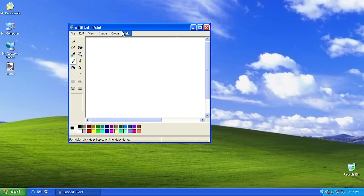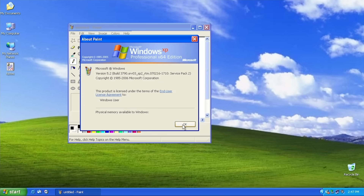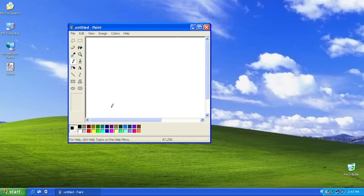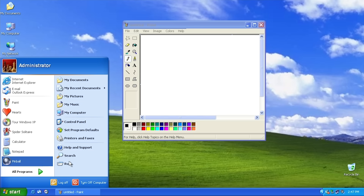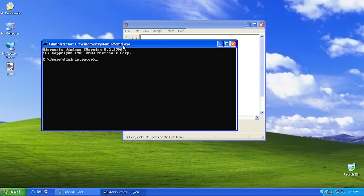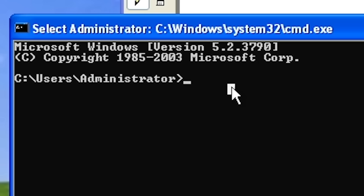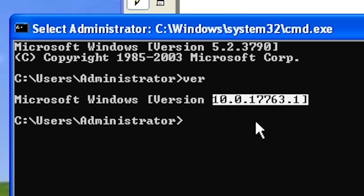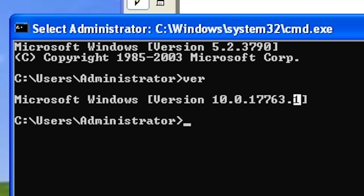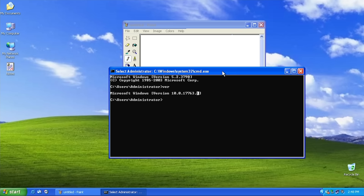I haven't looked at Paint yet. Now, you can't really go by Winver here because Winver actually spoofs the Windows version. If we run regular Winver, it identifies itself as version 5.2. Even Command Prompt, if we run CMD, it will initially identify itself as version 5.2.3790. But if we run Ver, it will give us the real Windows version, which is Windows 10.0.17763.1 — that build number corresponds to Windows 10 version 1809, or the October 2018 Update.